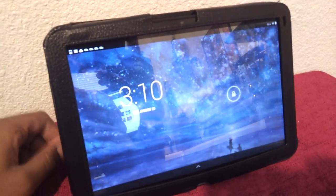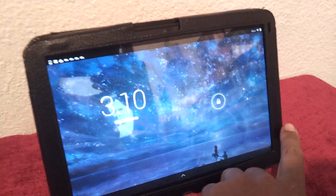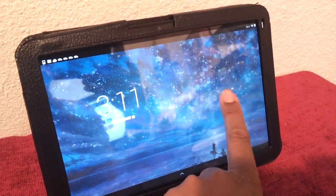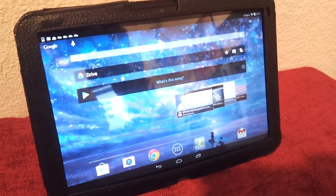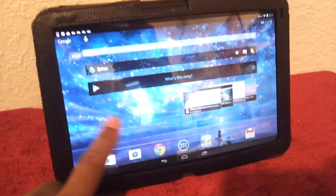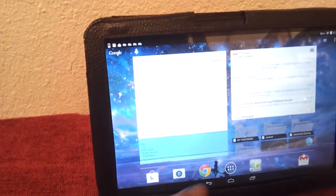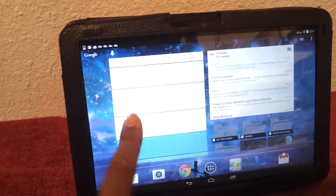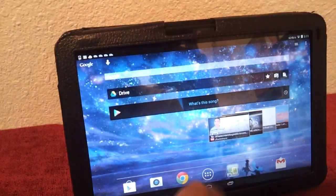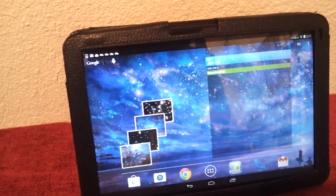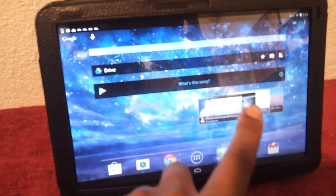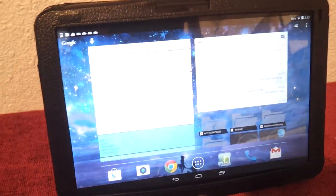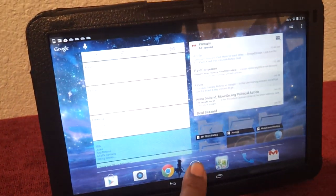All right party people, this is the DJ with technical swag right here giving my first review on the Motorola Zoom. This is, I believe this is an Omni ROM. Pretty swift, brings life back to the Motorola Zoom.